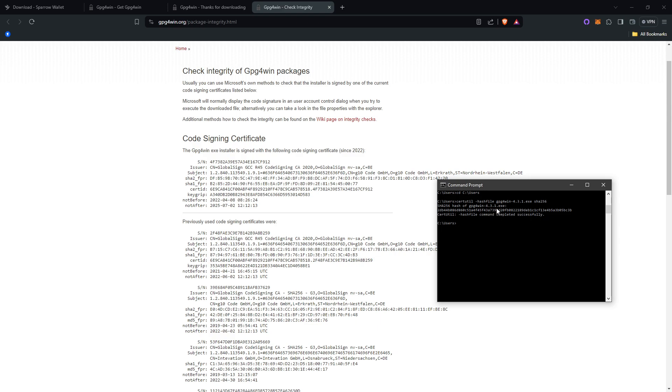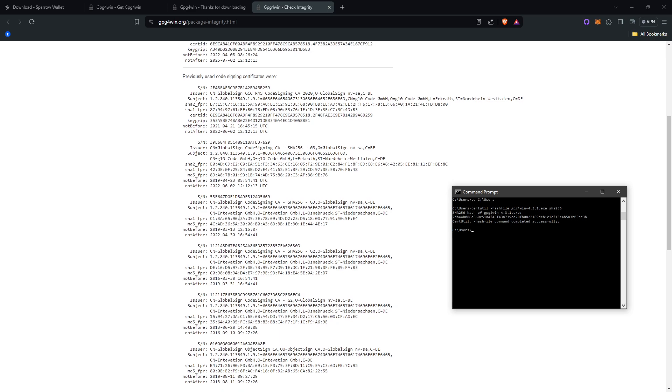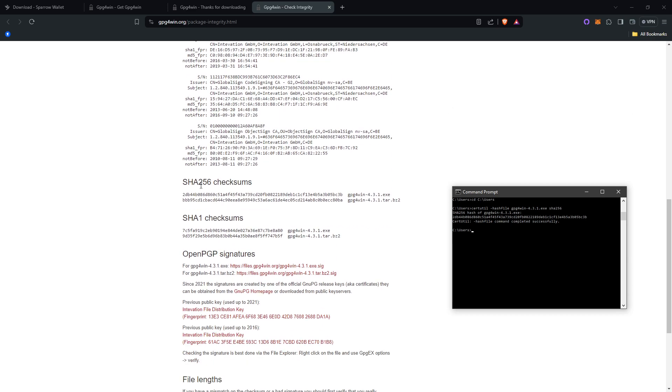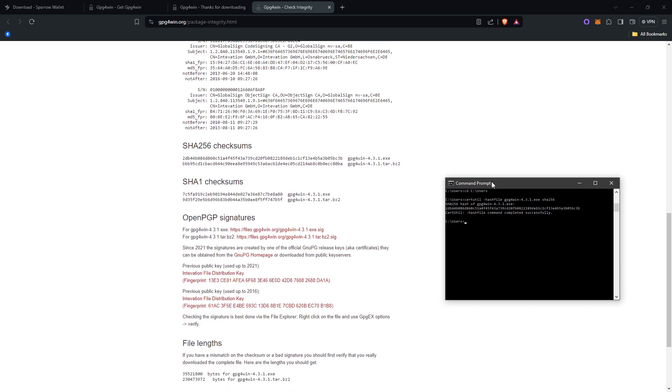Now once you have this, what you want to do is go back to the website to verify that the numbers match.